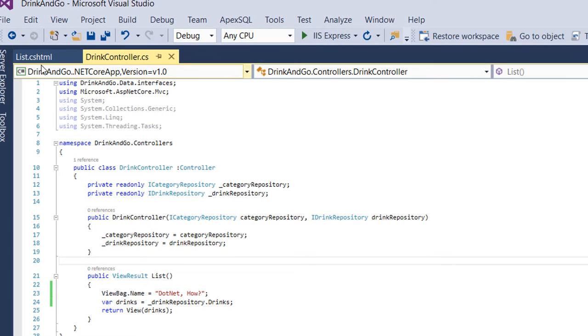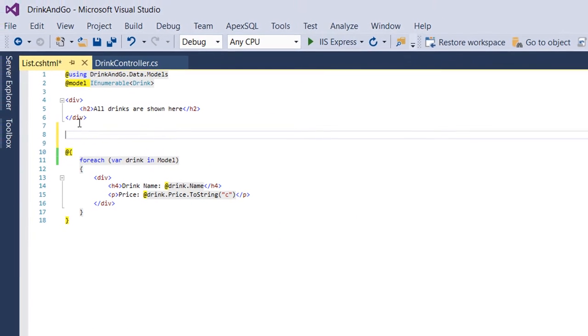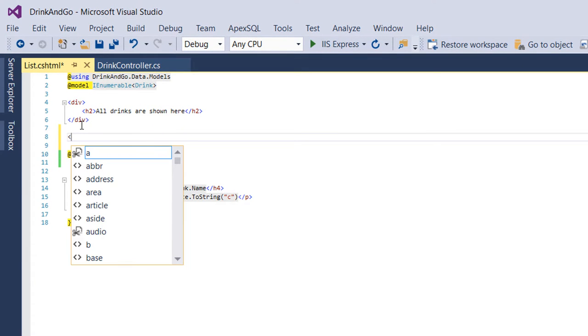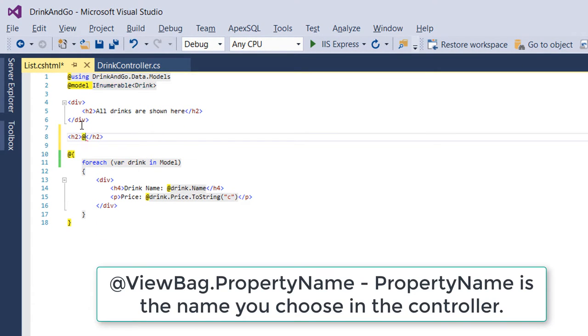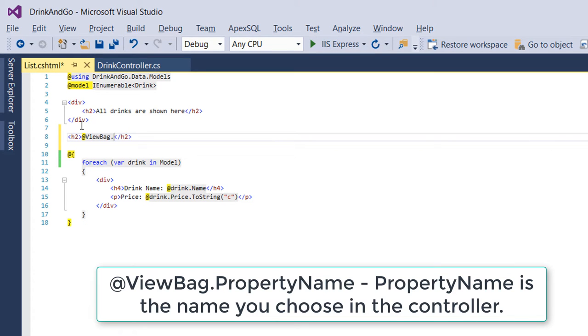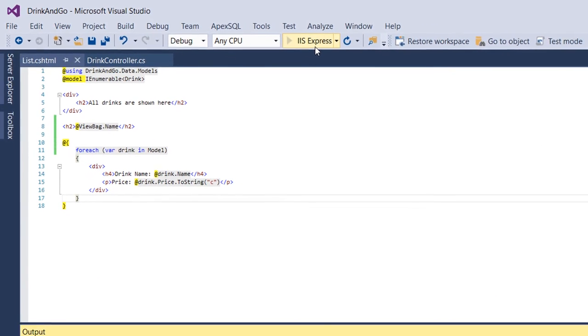To access this value on the view, we need to use @ notation. So let us create first an h2 tag, and inside this h2 tag we write ViewBag.name. Now let us run the application and see the result.